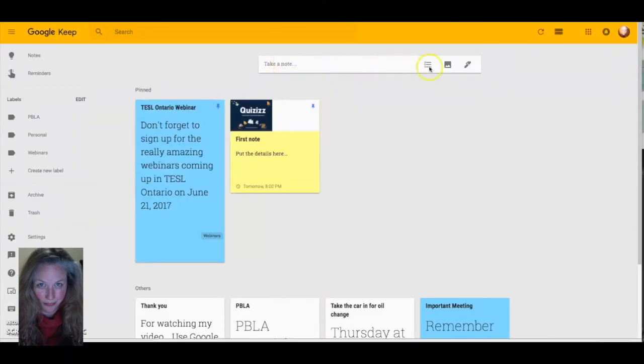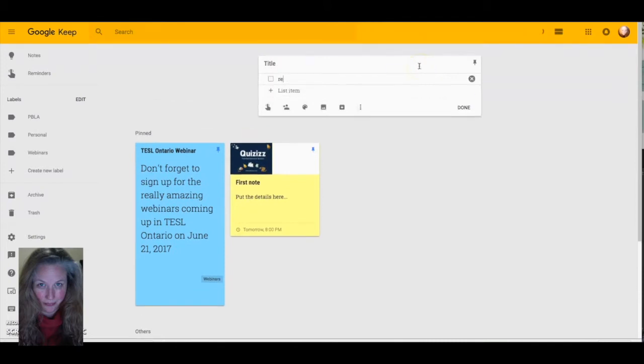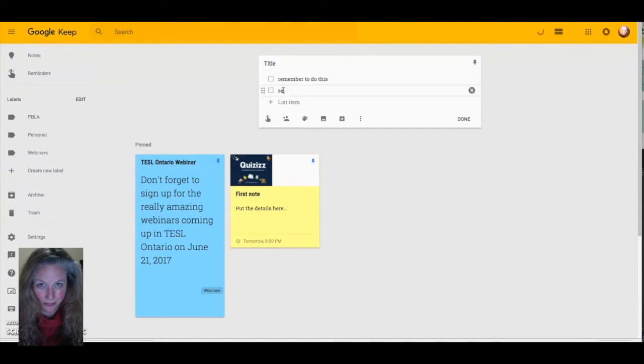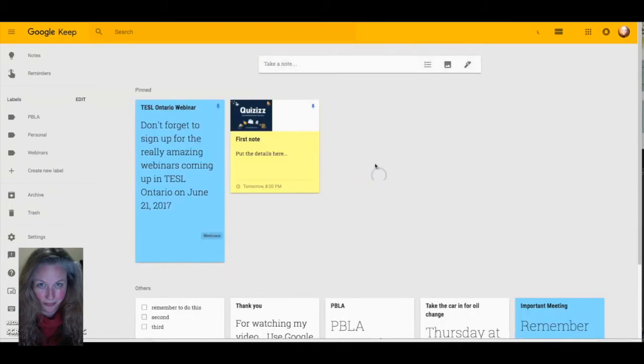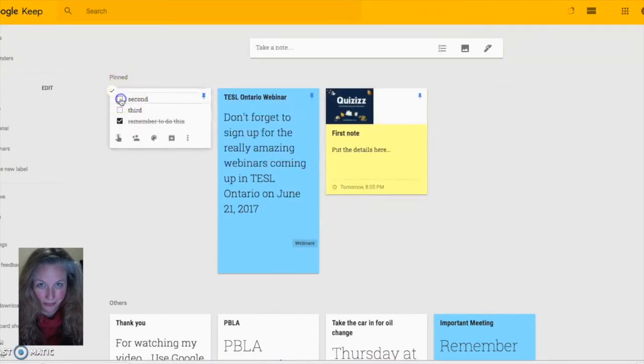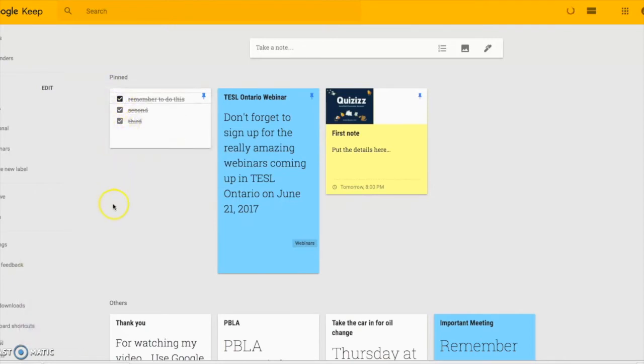You can also choose to create lists. So it's just a matter of filling in your list. Remember to do X. And then once you've done each item on your list, you can just strike through it and it can just keep easy track of what you've done and what you still need to do.